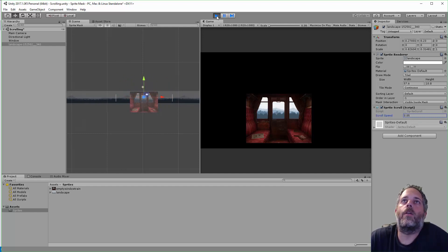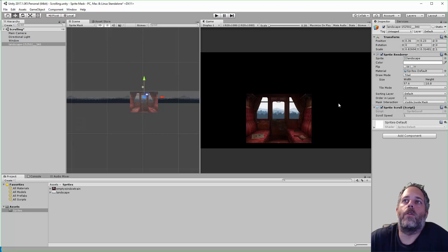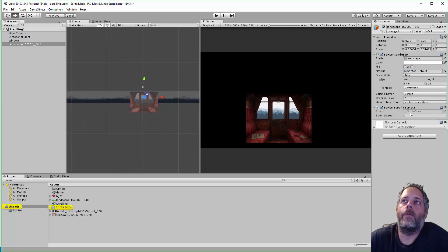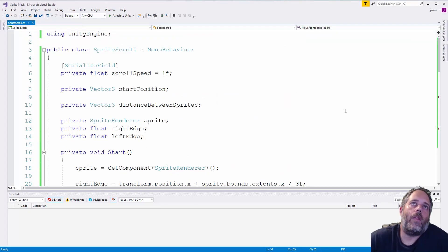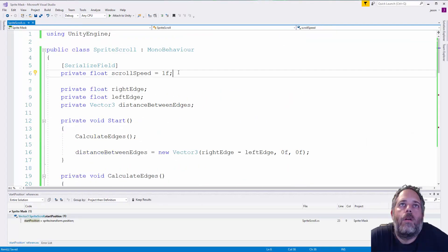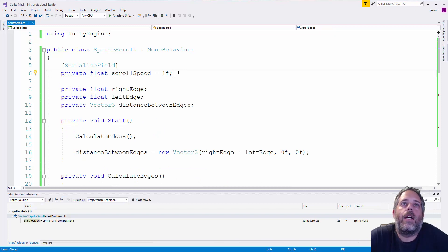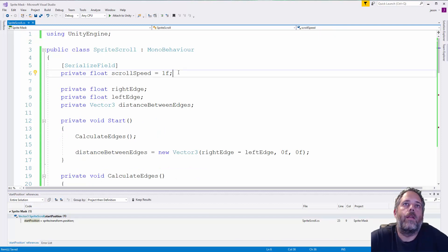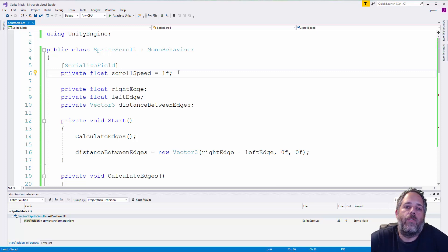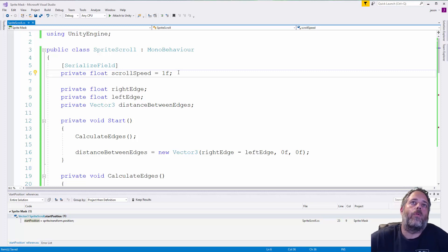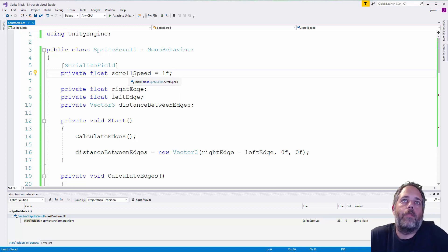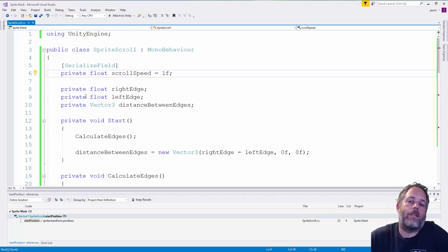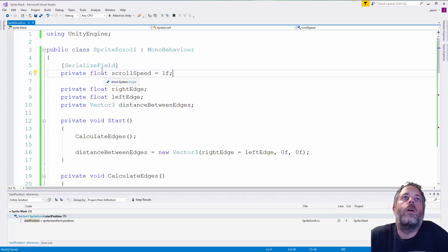Alright, so let's jump into the code and see what's going on behind the scenes that's making this happen. The first thing you'll see in this class is we have our scroll speed, which is just a float set to the value of one. This is the value that we're editing in the inspector to adjust the speed and the direction. If we make it a negative value, the sprite is going to scroll in the opposite direction.